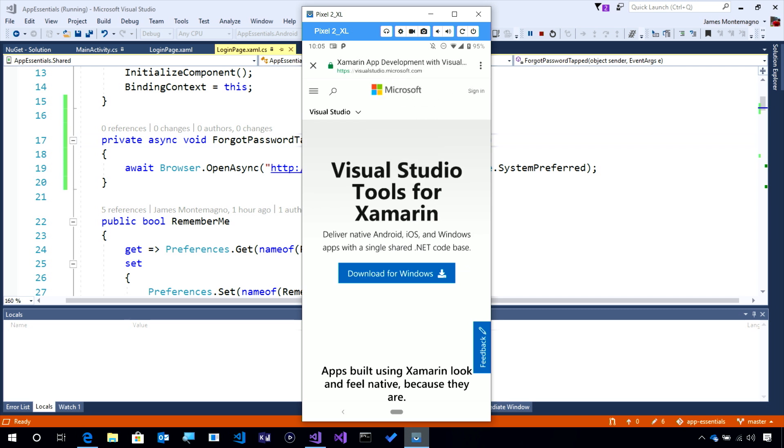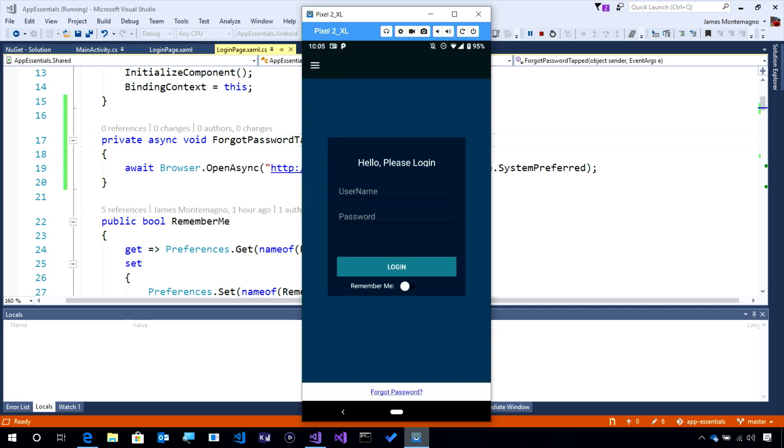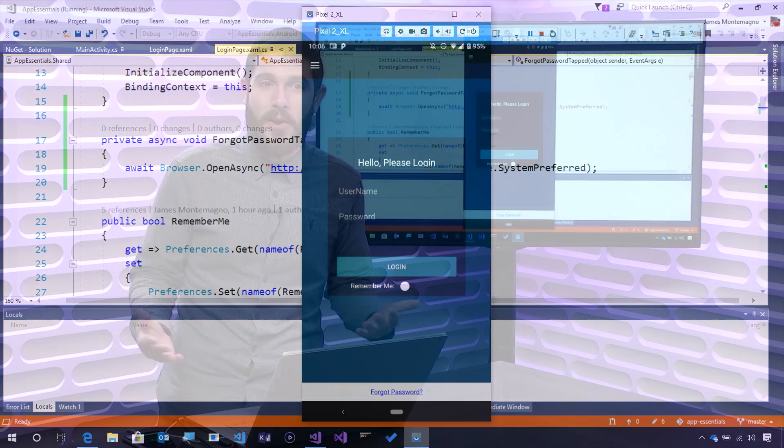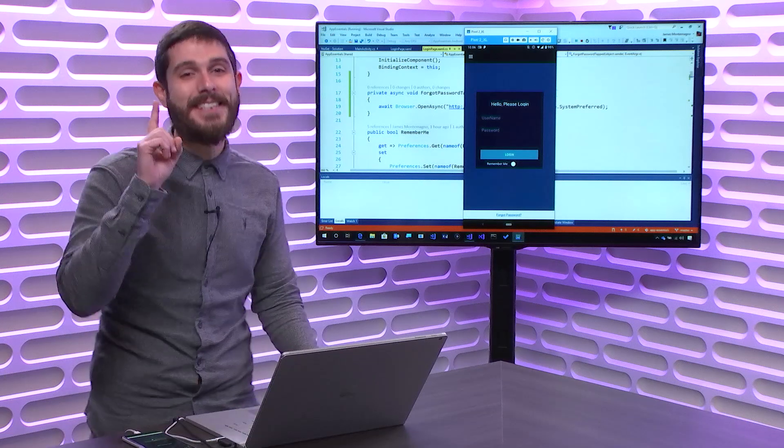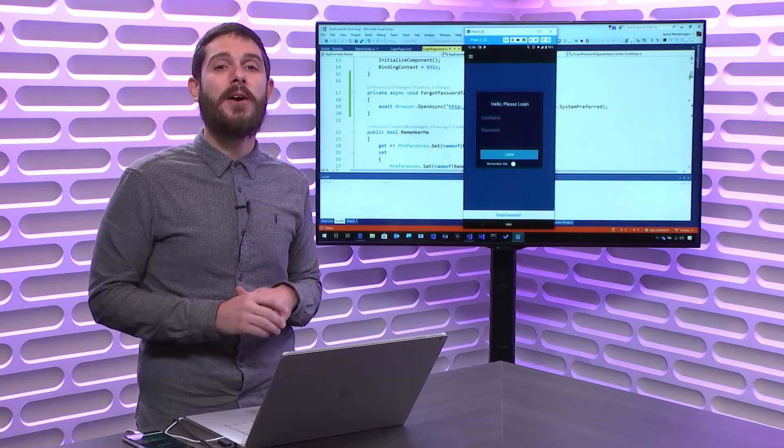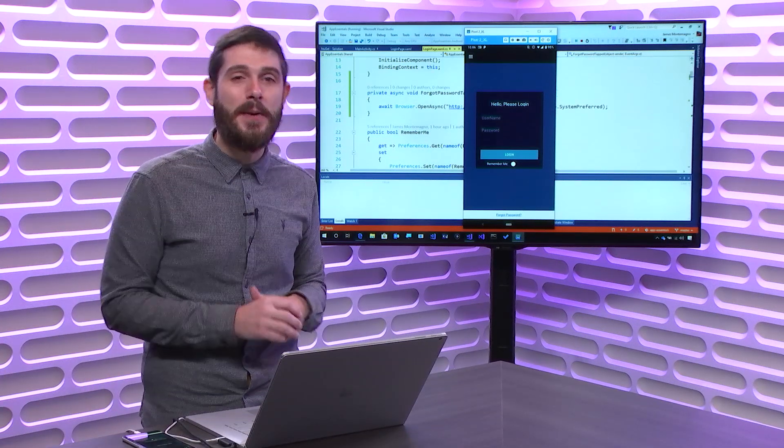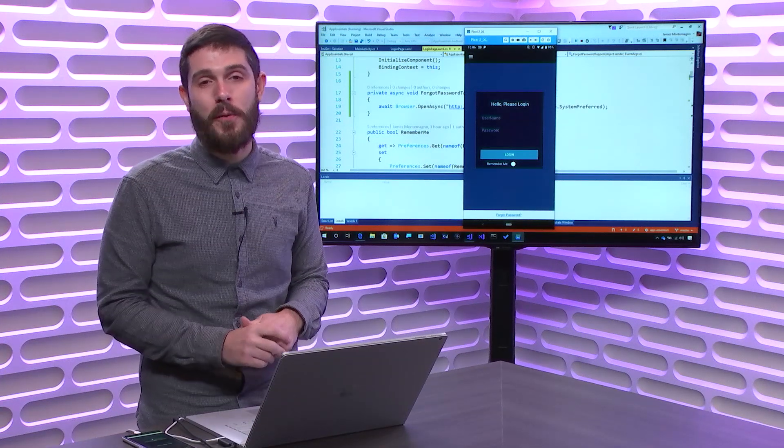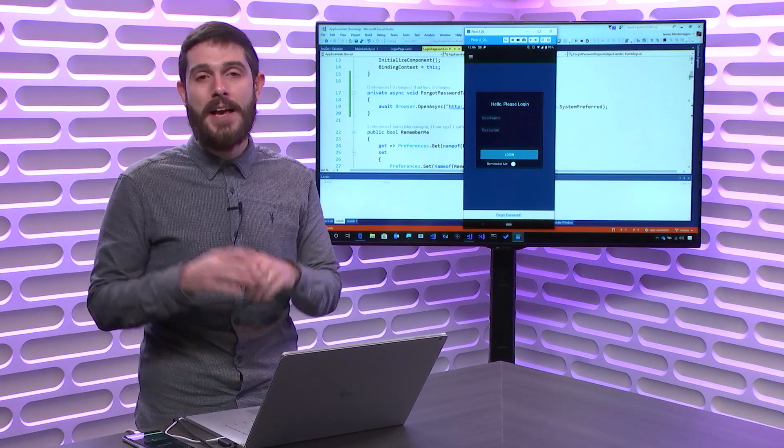I could even launch Chrome from this part. But the nice thing here is that if I hit the X, I'm immediately back into my application. The user doesn't have to switch contexts. With literally a single line of code, you're launching your browser with optimized settings, such as Chrome custom tabs.